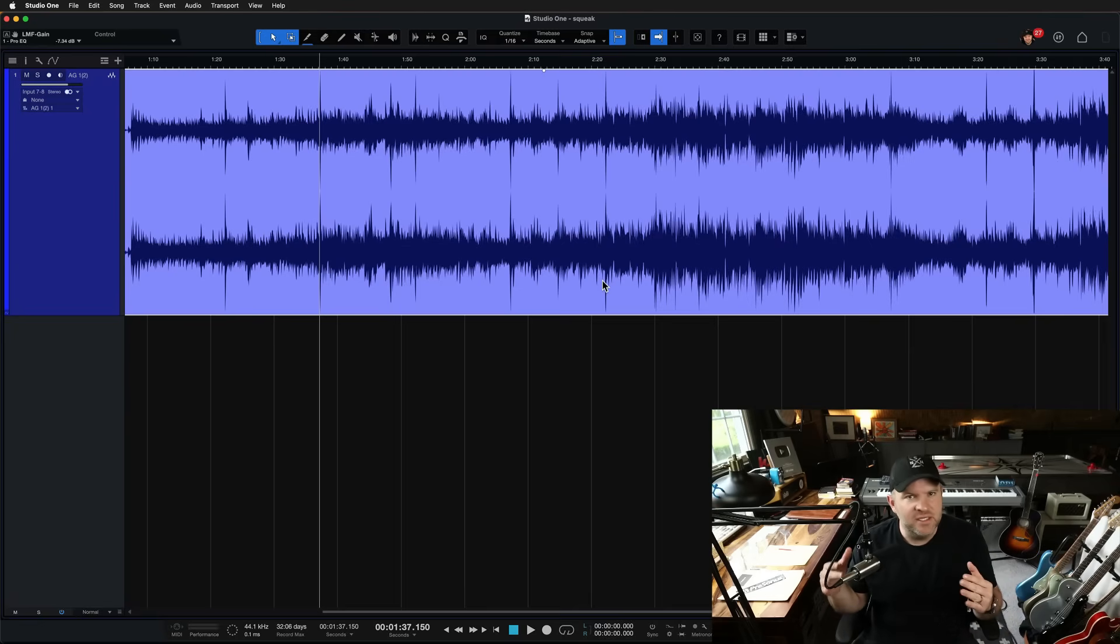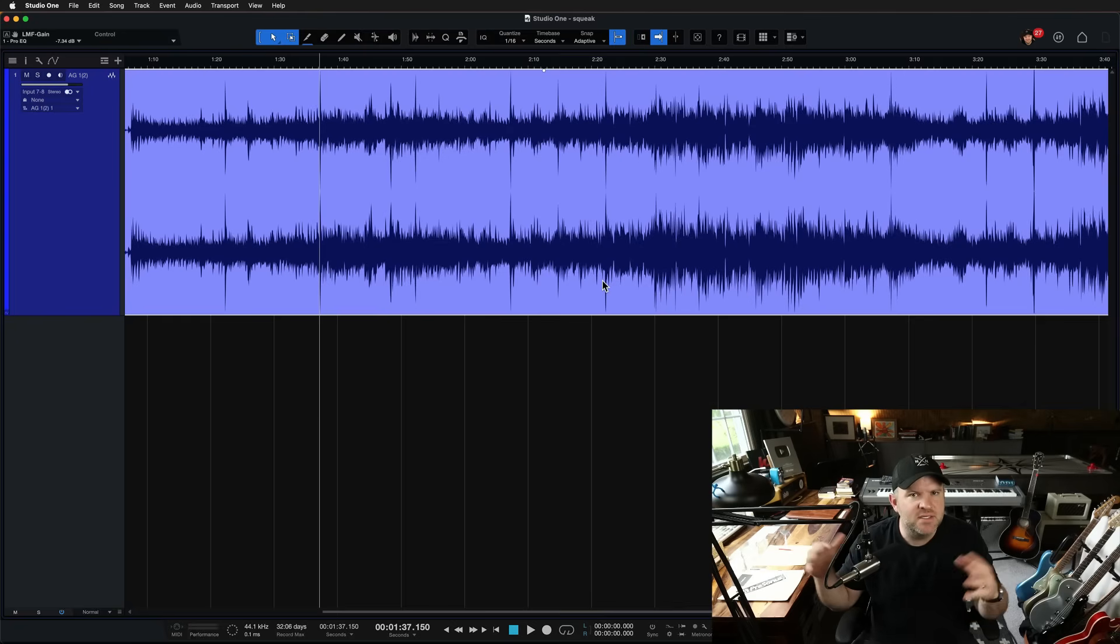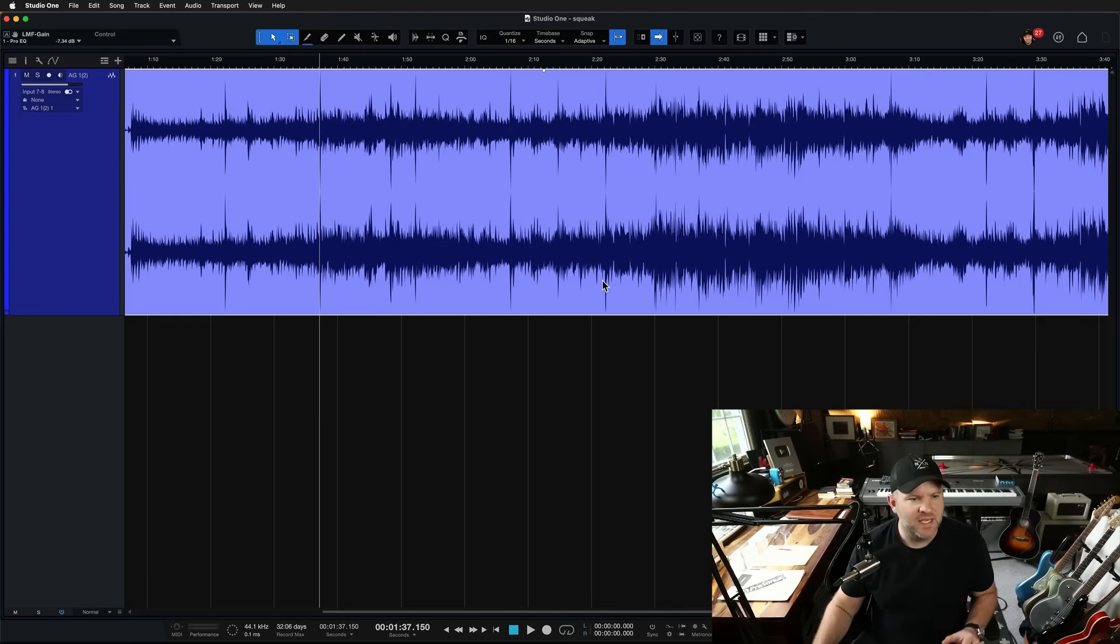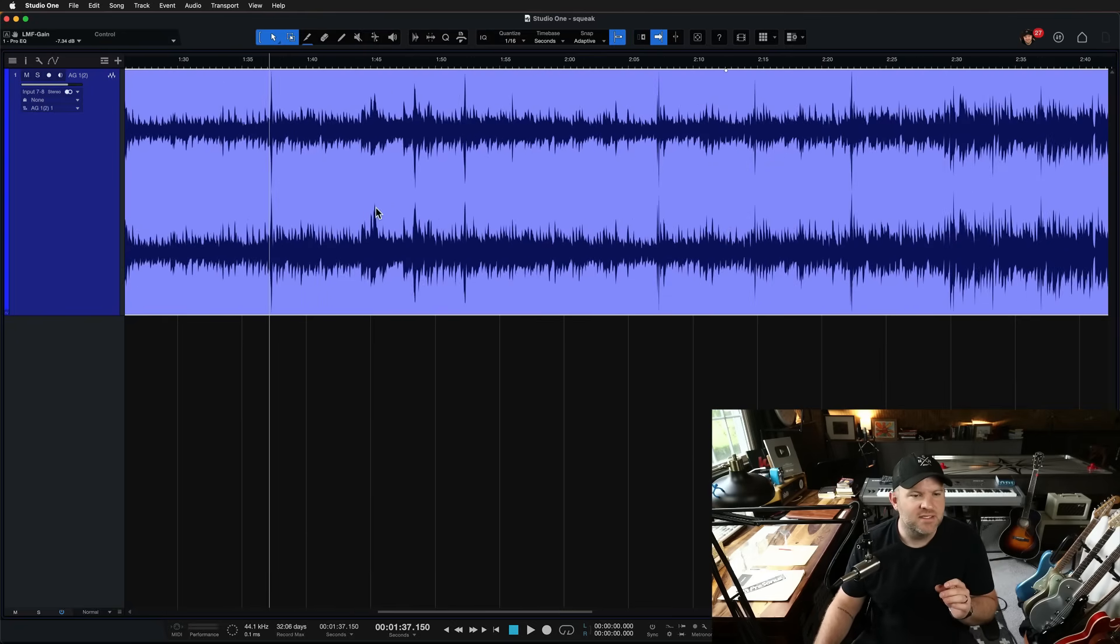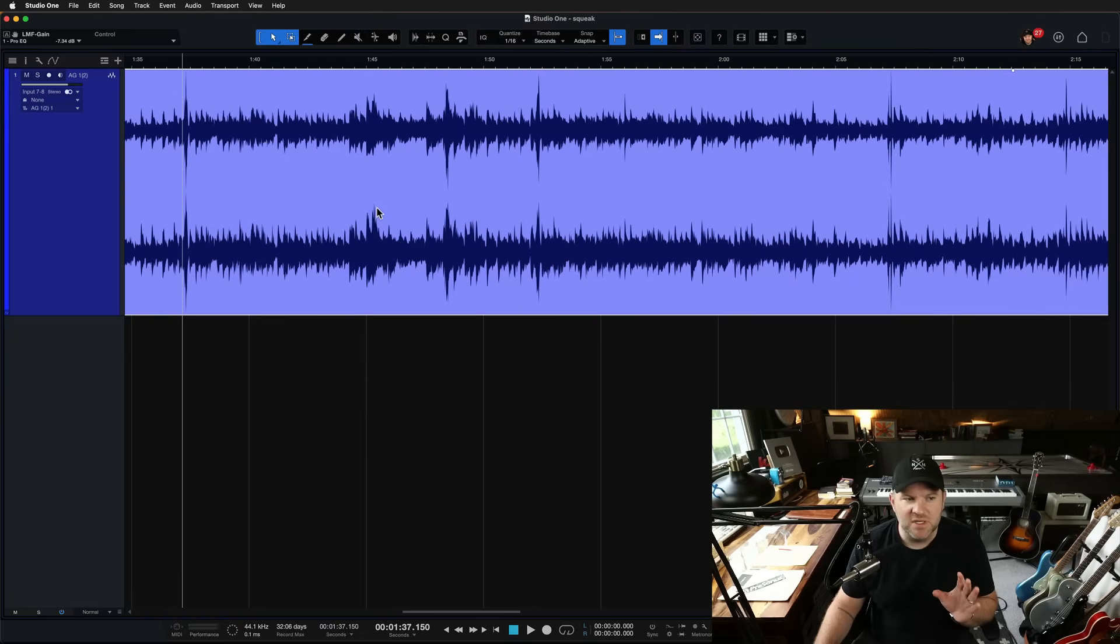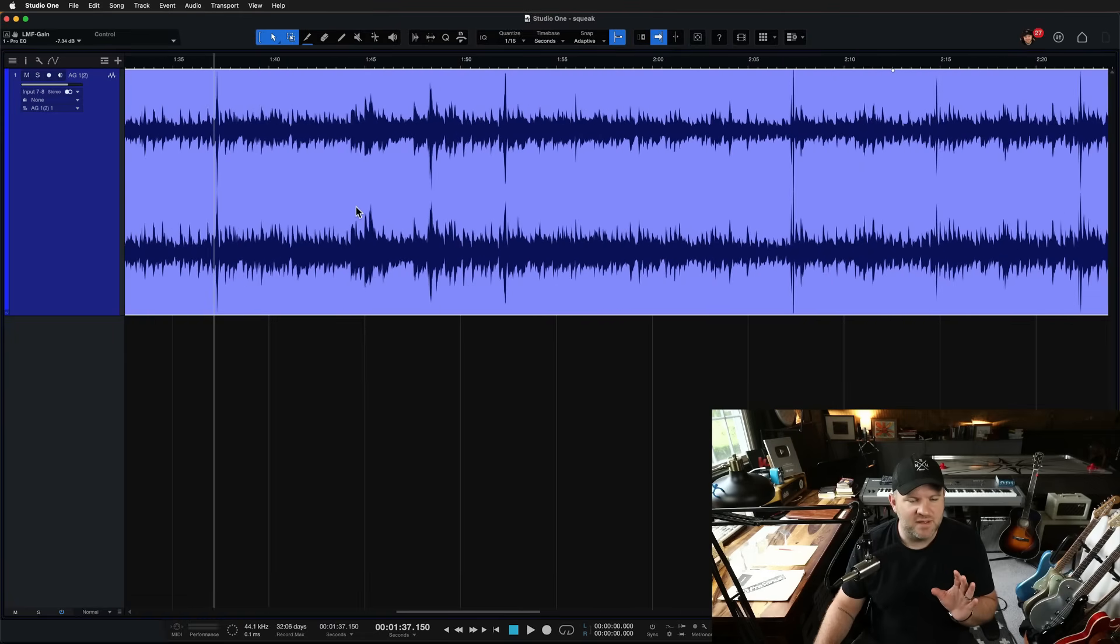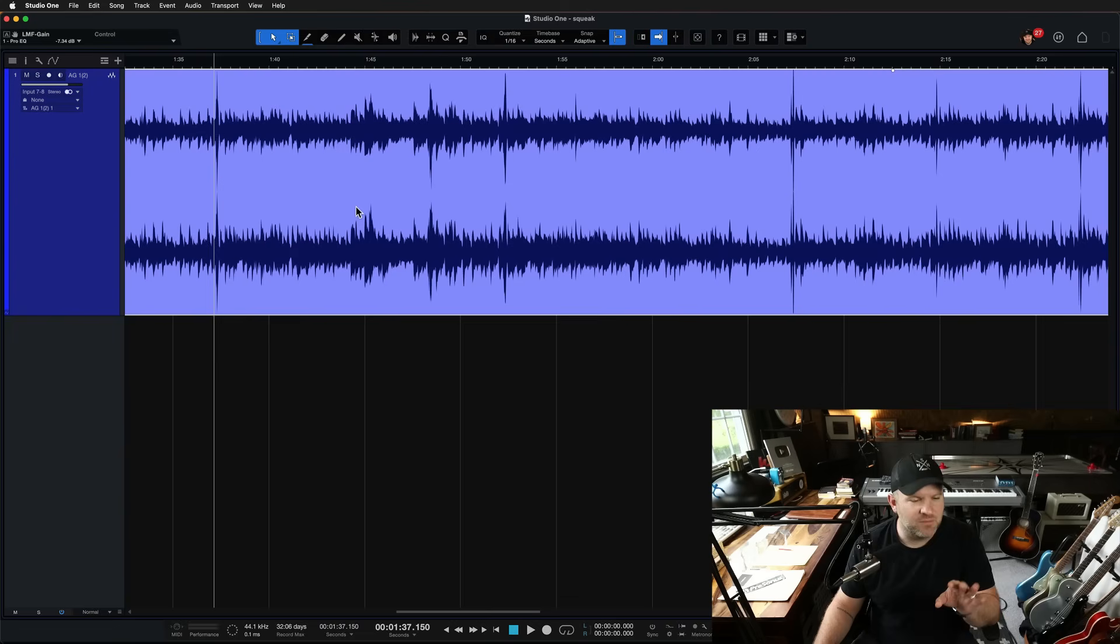But once I added a little EQ, took out some low mids and made it a little bit clearer, it began to stand out. And I want to show you how to deal with it. It's not as big of a deal as you might think. And there are a couple of ways we can fix that problem inside of Studio One.